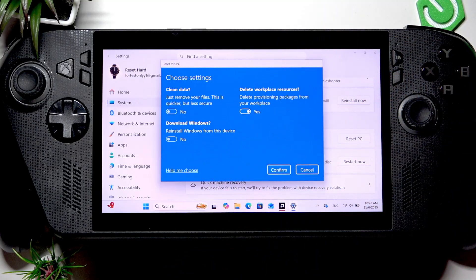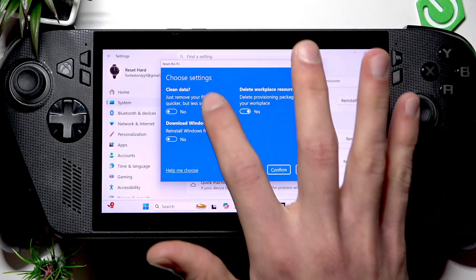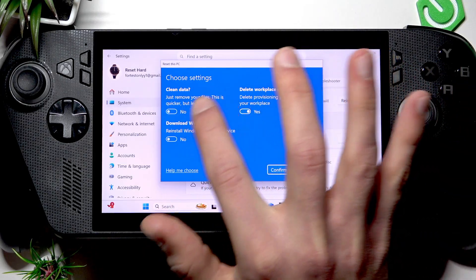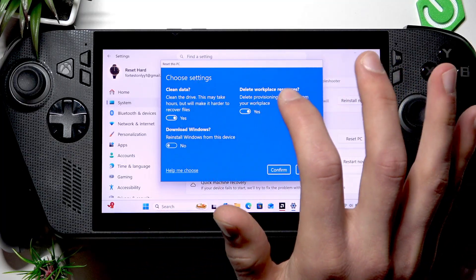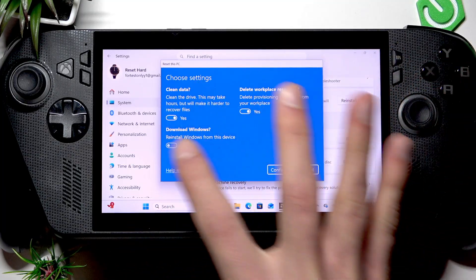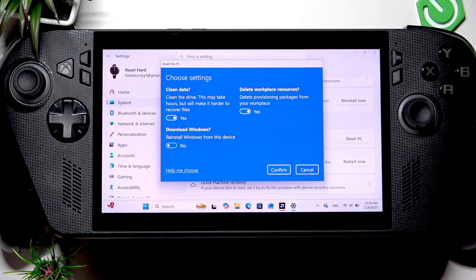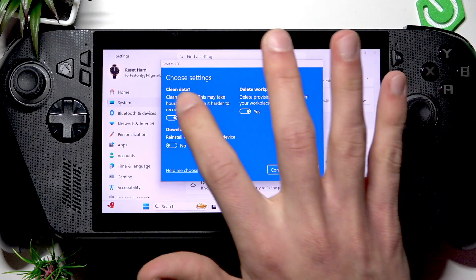Next, on the following window select Additional Settings. Here you can switch this toggle on to clean the drive completely, which will take hours but will make your files harder to be recovered.